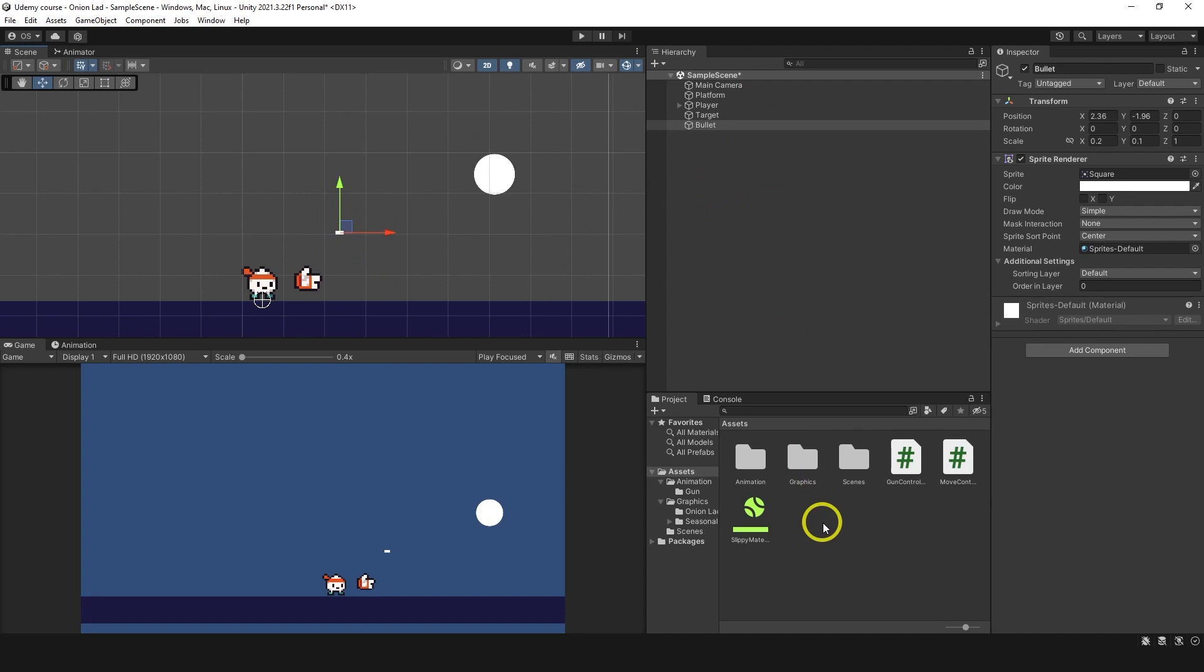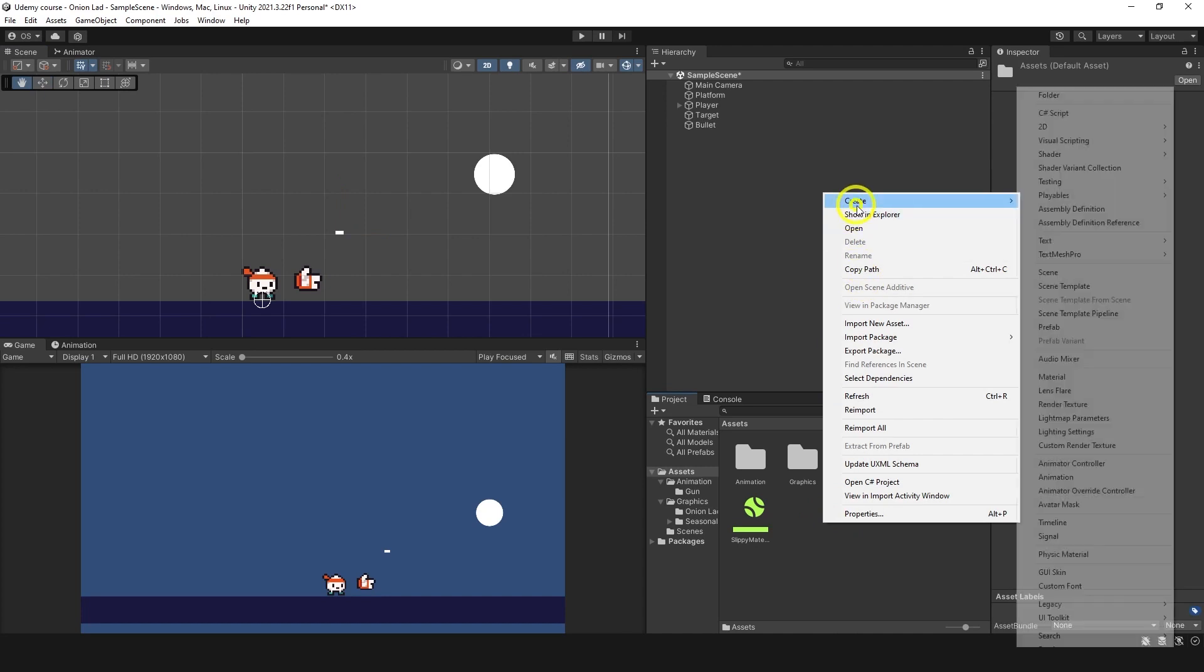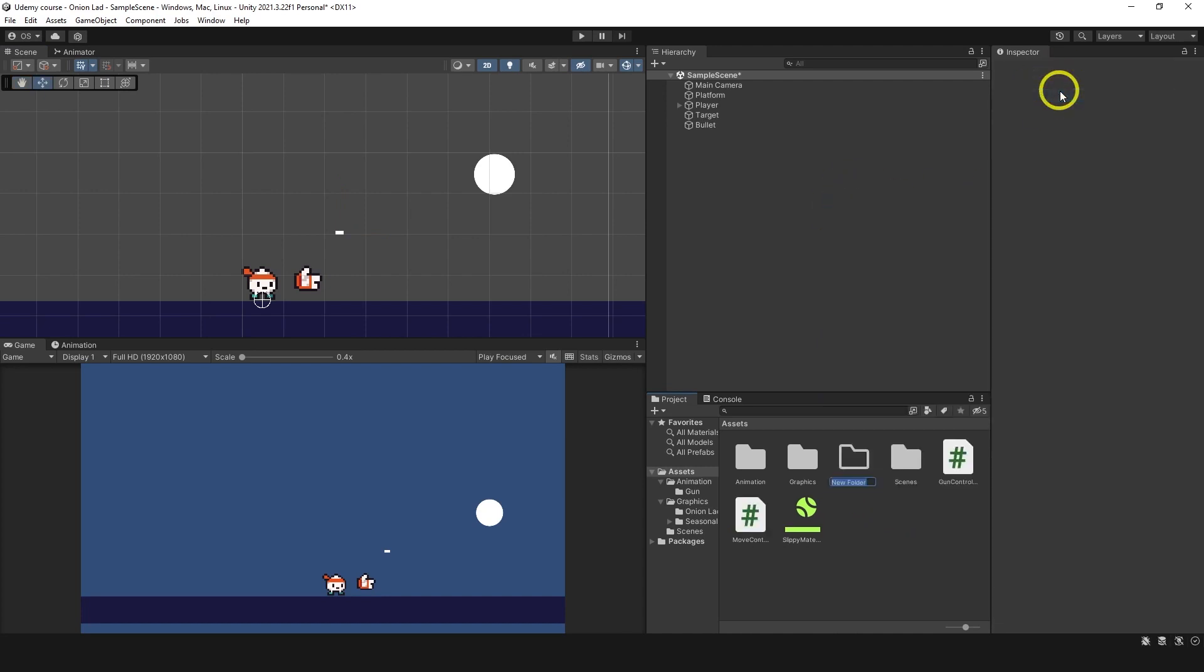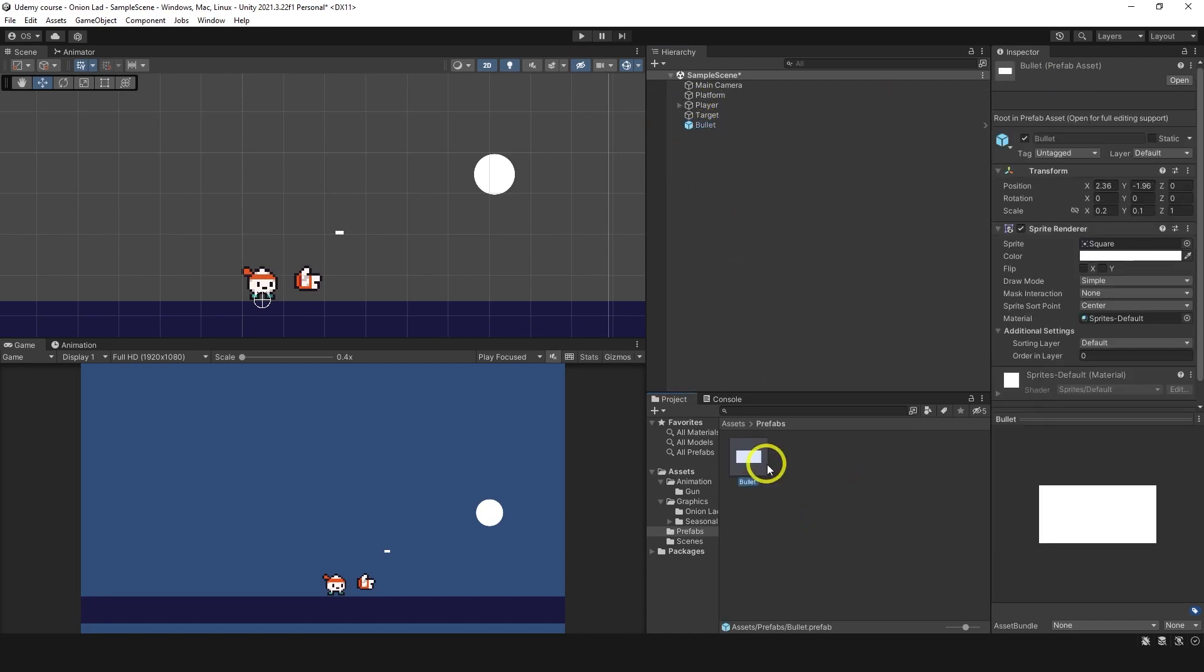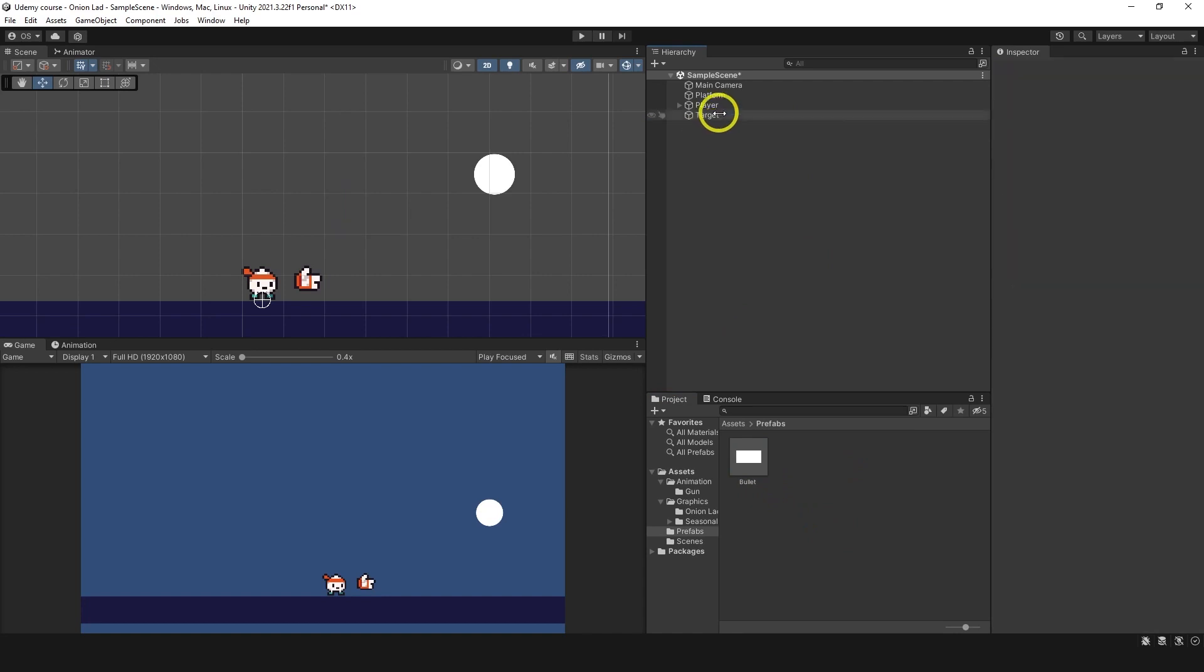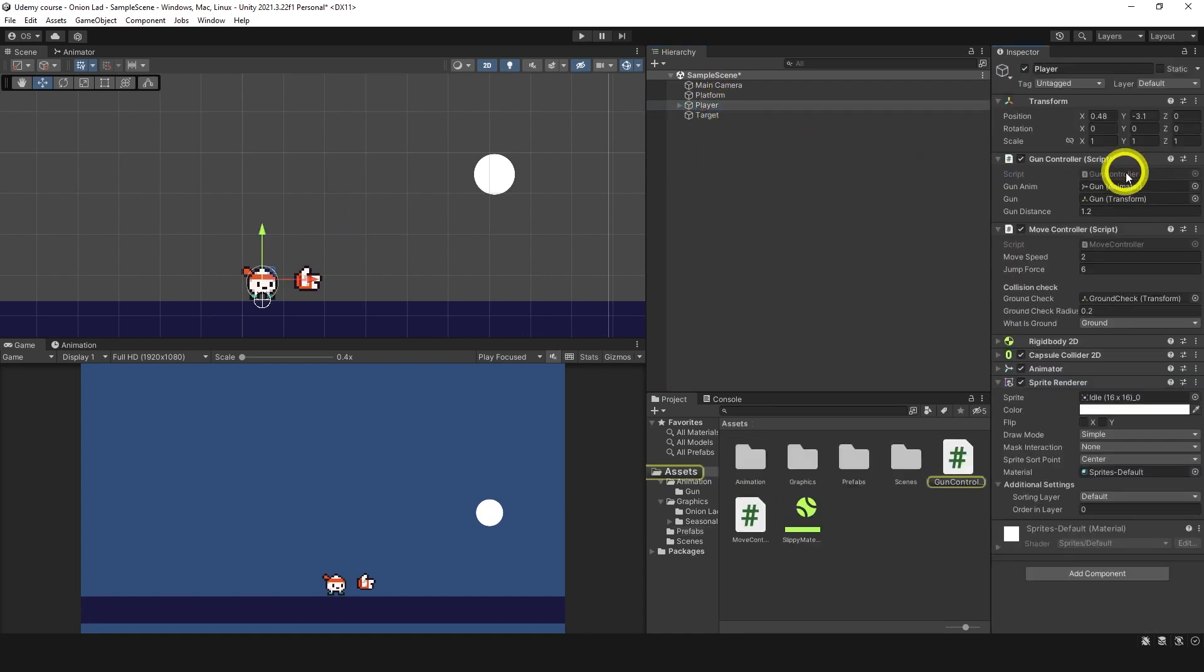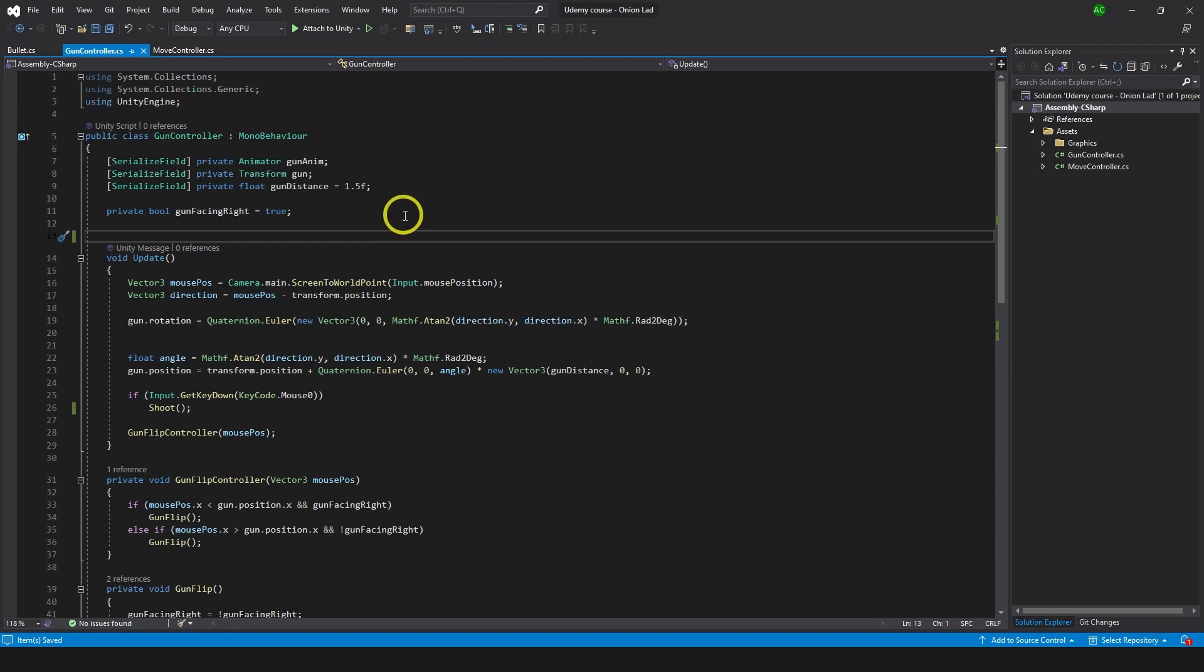Let's make a folder here, it's gonna be prefabs. Inside we're gonna drag this bullet. Now we have a prefab of a bullet. We can delete this bullet from the scene, and on the player on the gun controller we can go to the script.